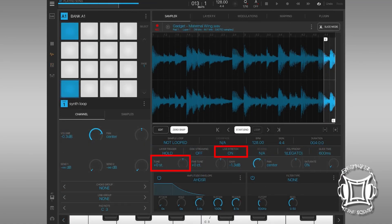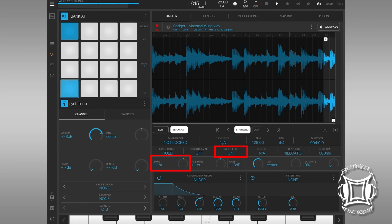So, let's say we want to use a live stretch and change either the tempo or the pitch of a sample. Guess what? It still works.